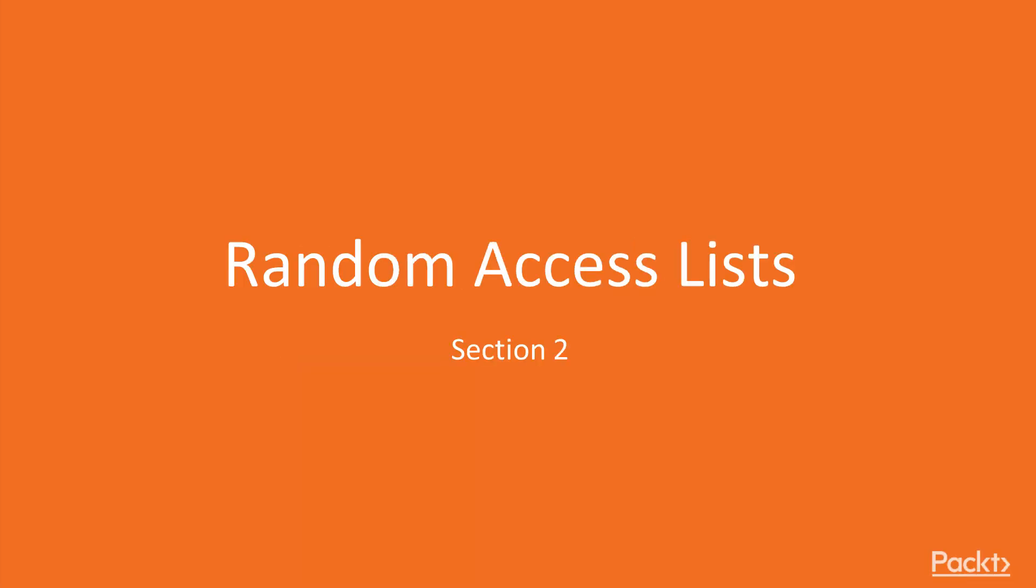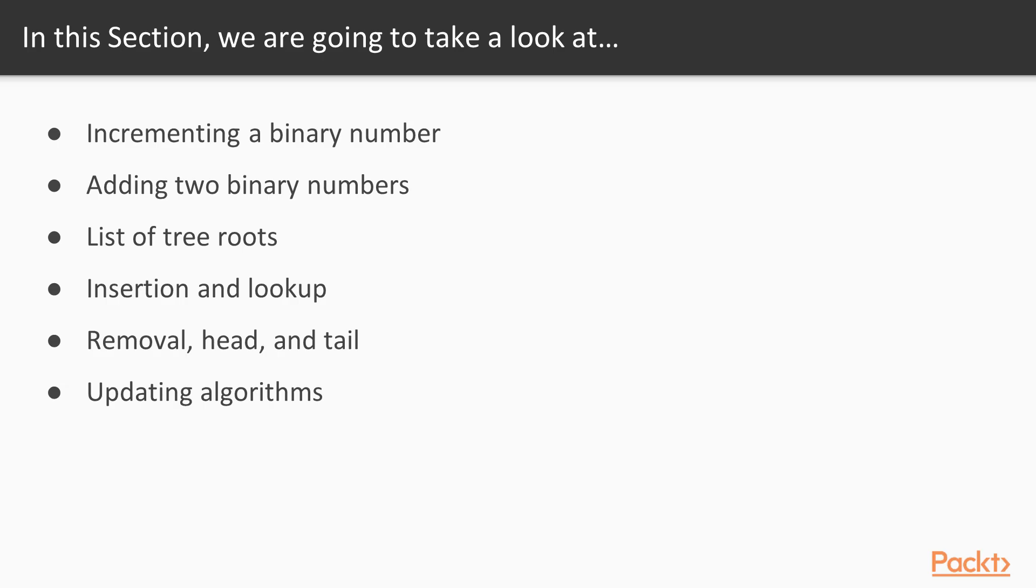Welcome to the next section, Random Access List. In this section we'll see a list implementation that provides efficient lookup and update operations in addition to the usual head, tail and cons operations.